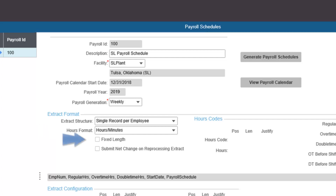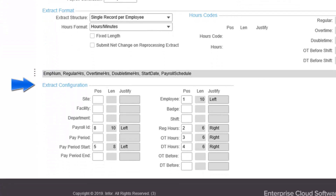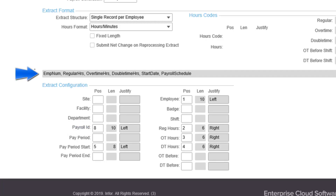Set fixed length to yes if the extract requires a fixed length format. When submit net change on reprocessing extract is set to yes, you will only see the net changes when an extract is rerun. Use the extract configuration to specify which data points to include in the extract and the order in which they appear. The value in the position field defines the left-to-right order; leave a field blank to omit the data point. The text box immediately above presents a sample of the order and data points selected.